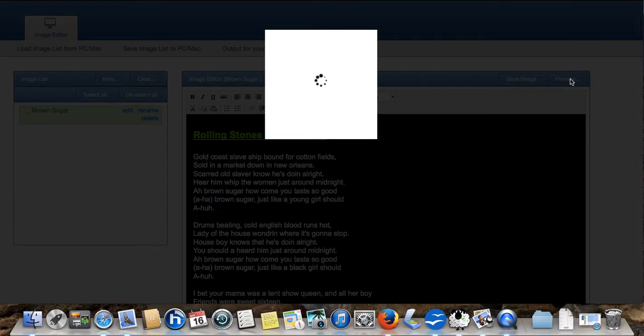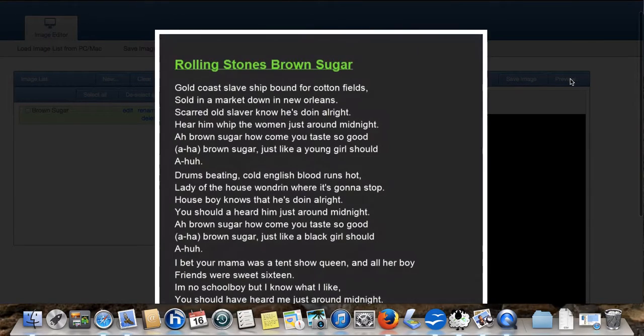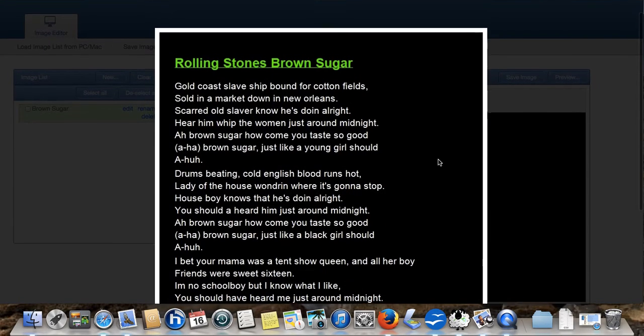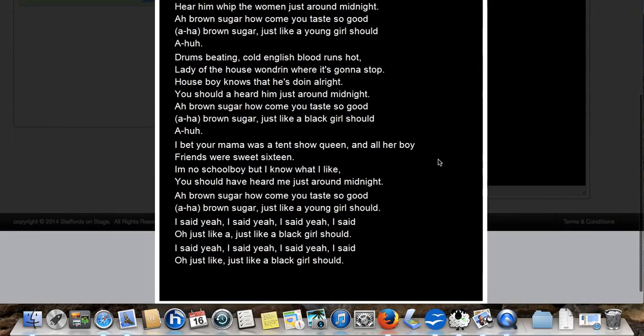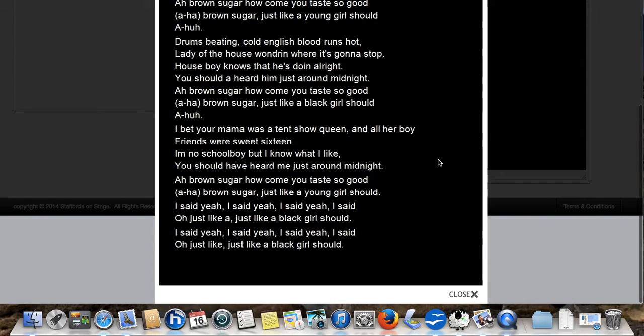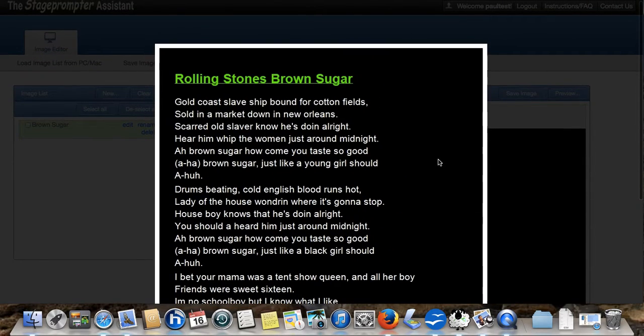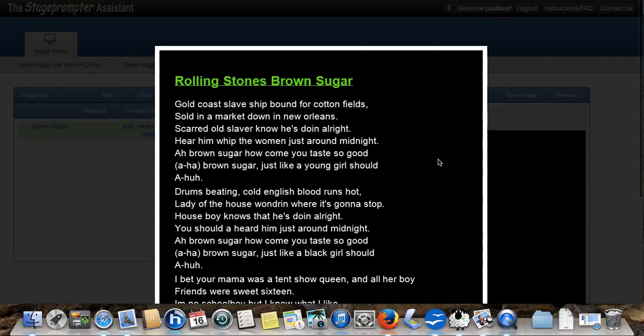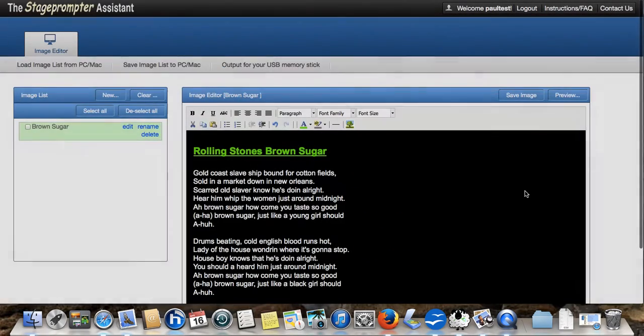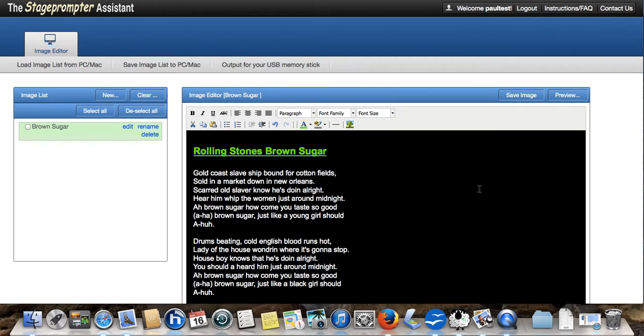We click the preview button. Now, this will show you exactly how it will appear on the stage prompter. We're happy with that. So, let's save that as our first image.